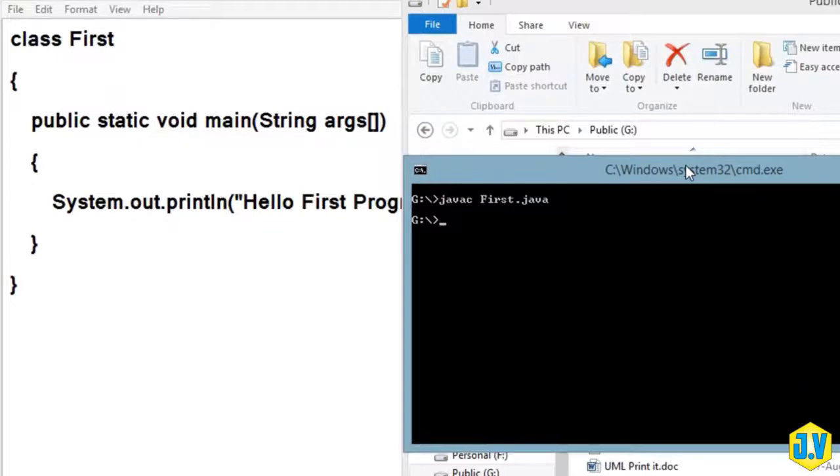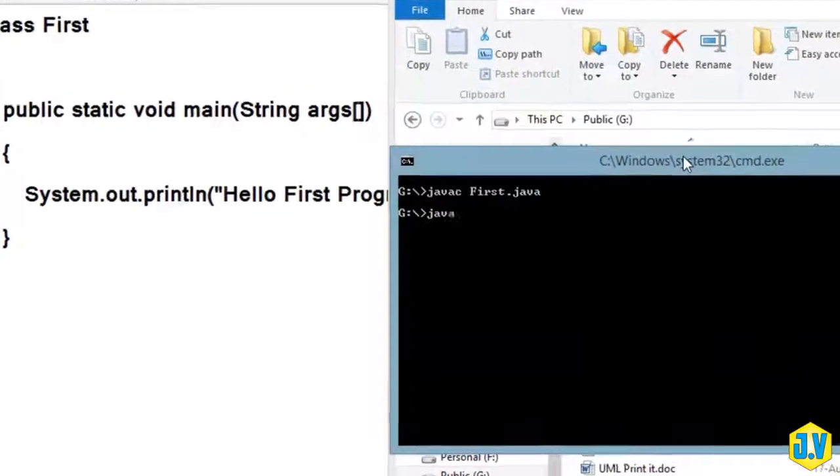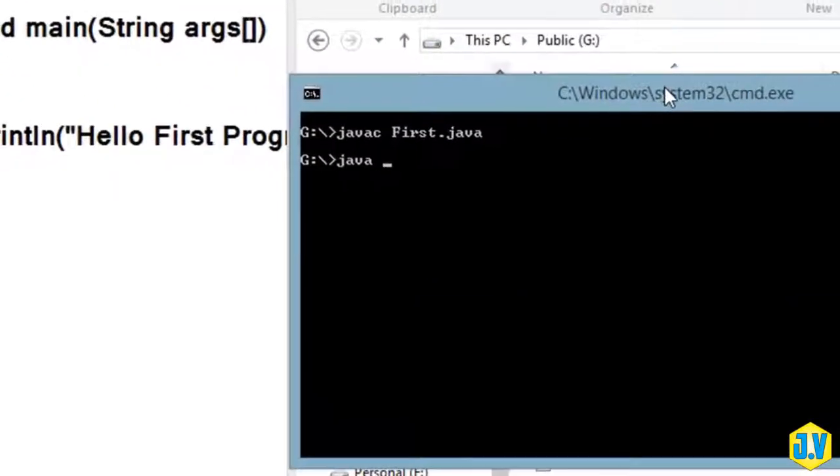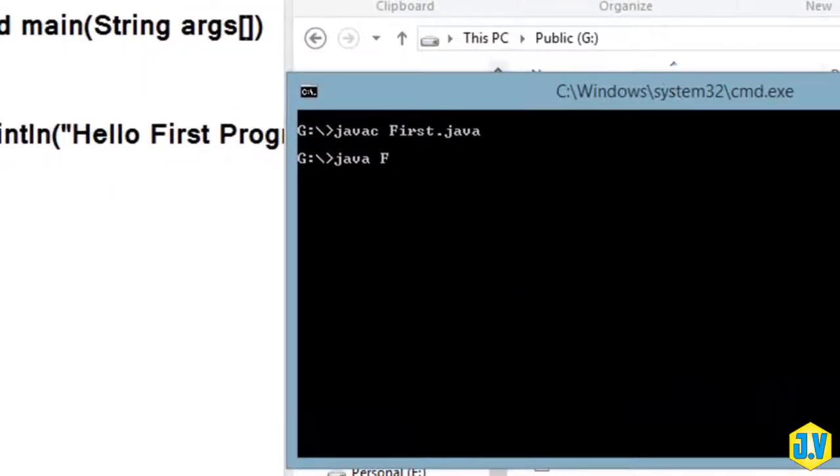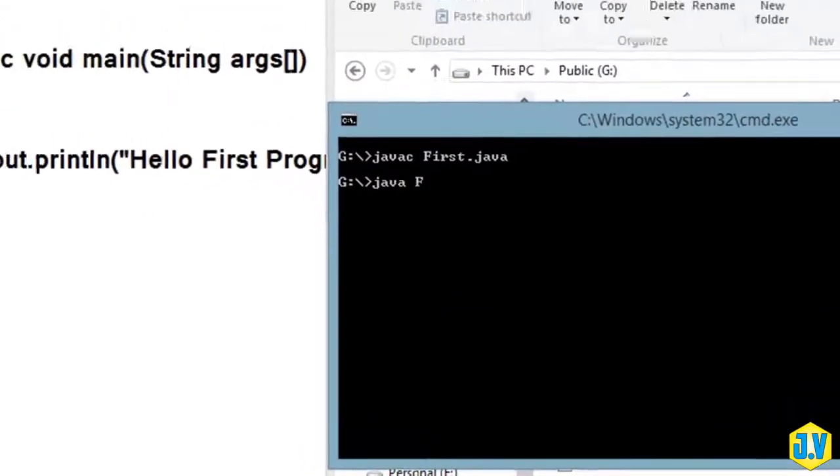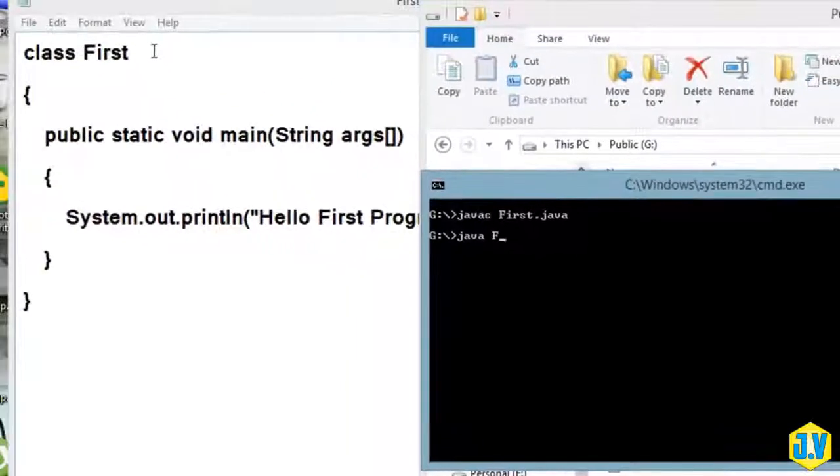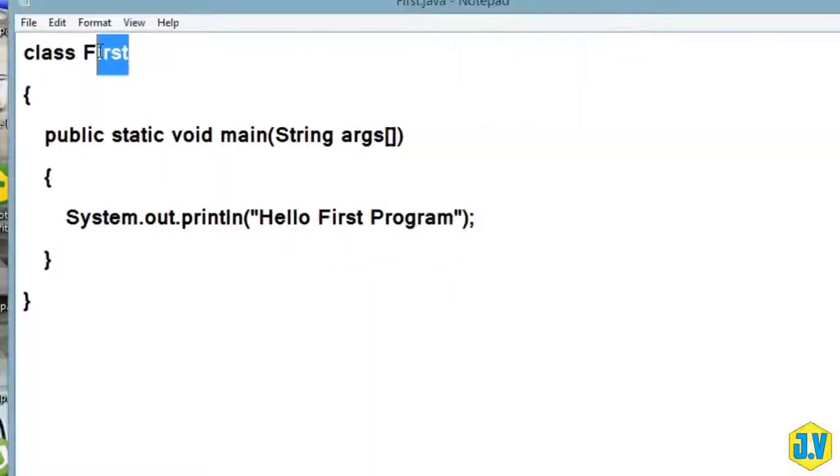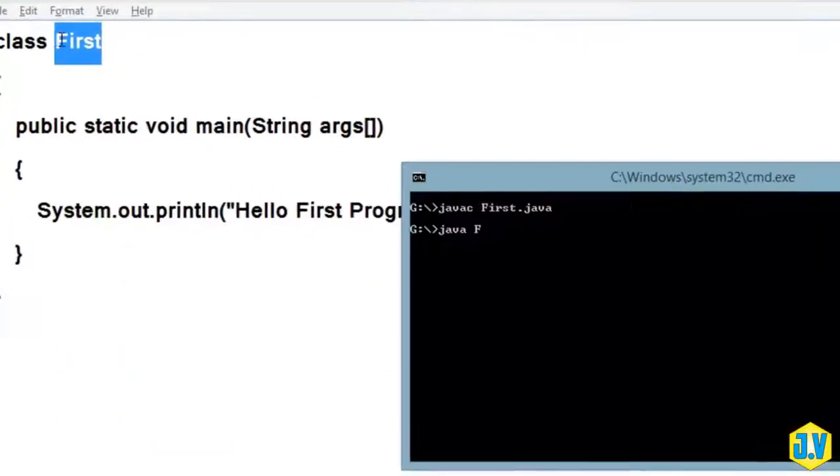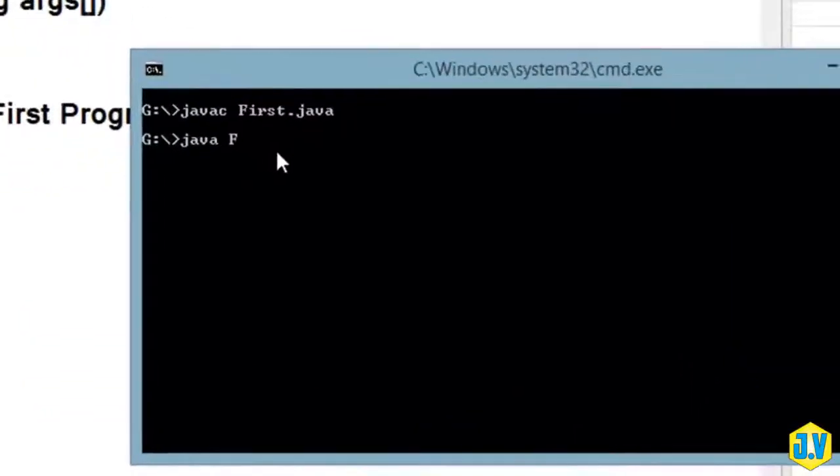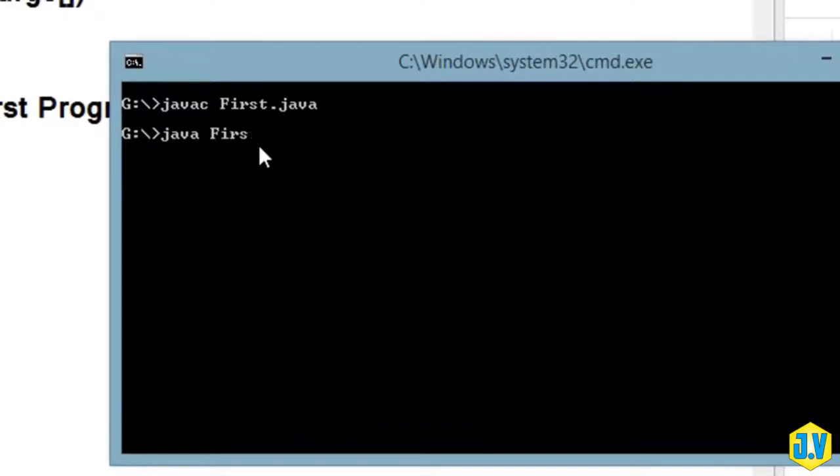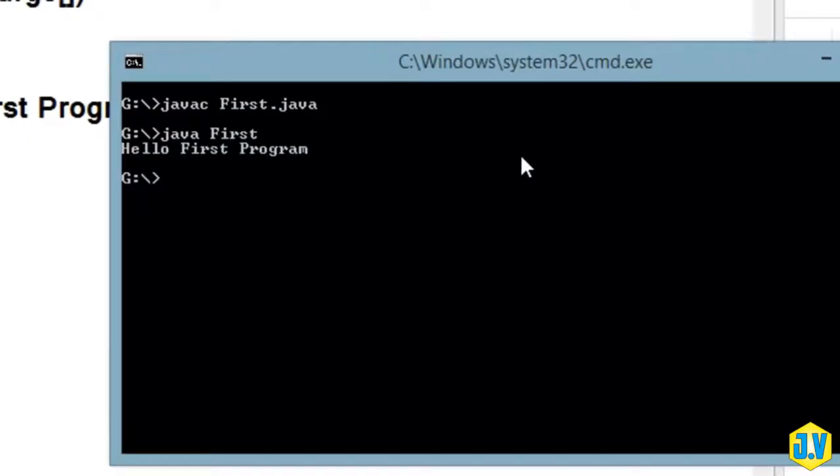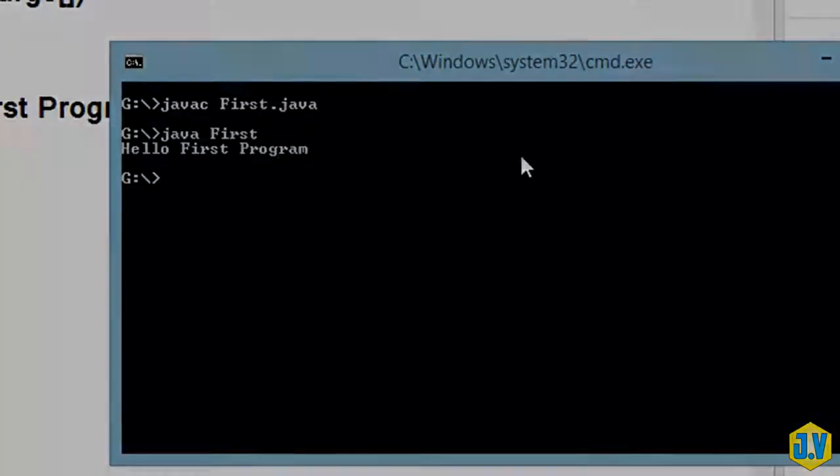Just write java and name of your class - make sure your name of class will be this one, not the name of your file. Hit enter. That is all, you have done with your first Java program.